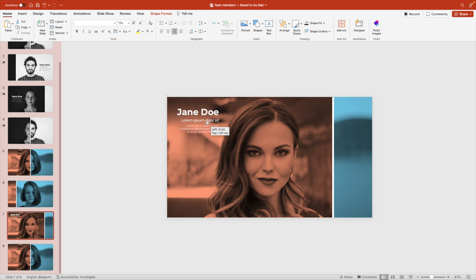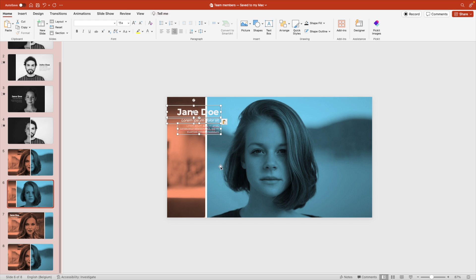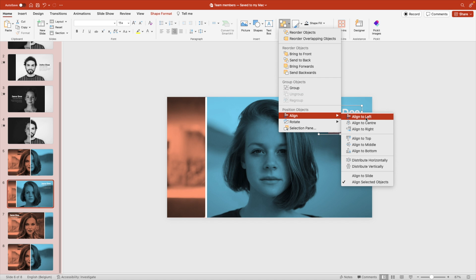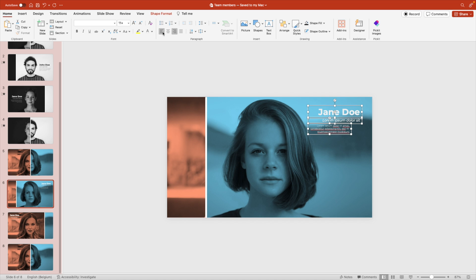Let's position the name and information on the top left, and then also copy that to the other side. Arrange, align to the left in this case. And let's also change the text so the morph doesn't mess it up.